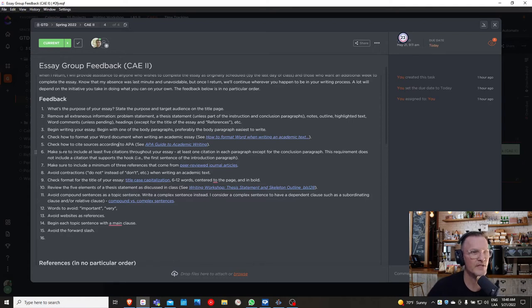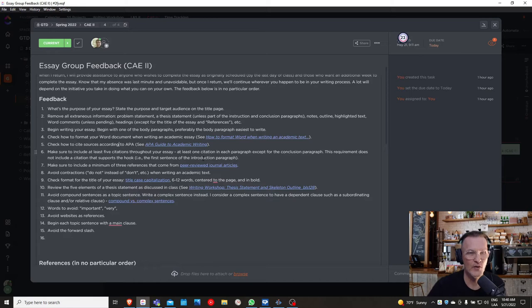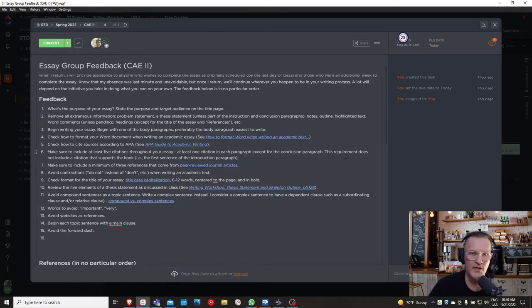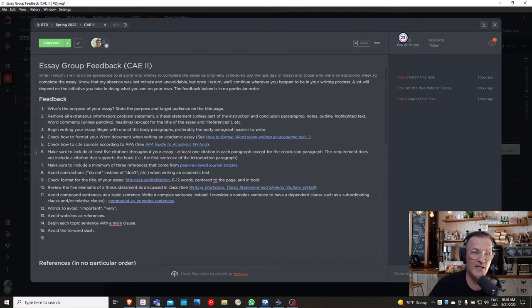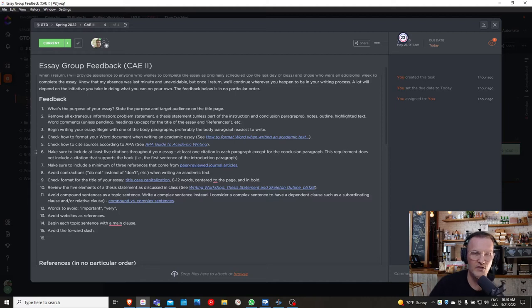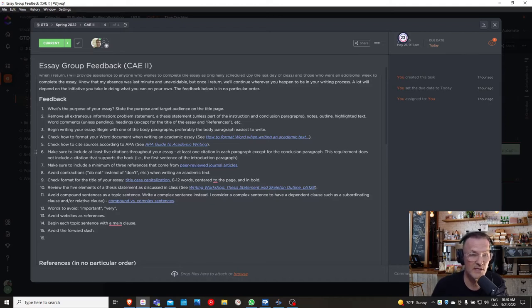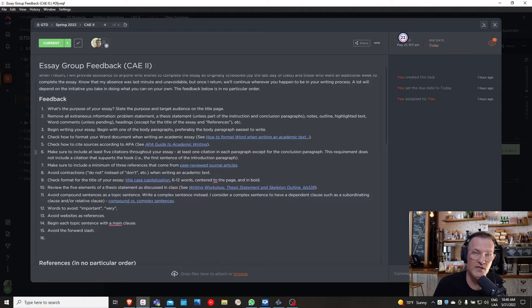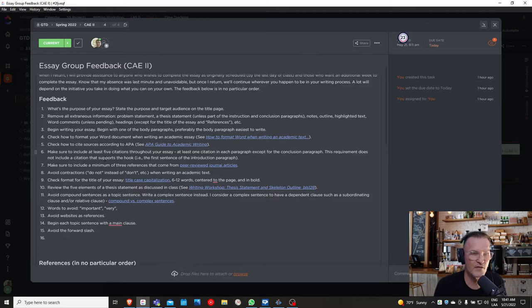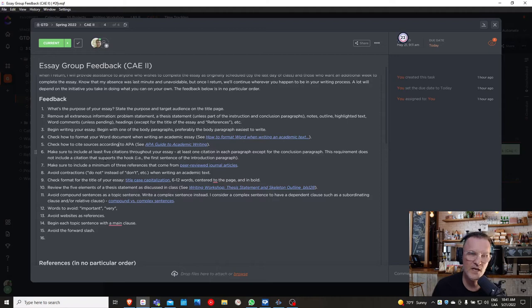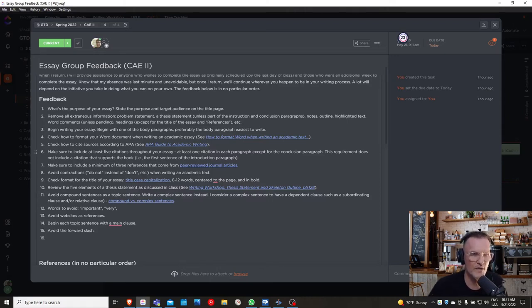Number six: make sure to include at least five citations throughout your essay, so at least one citation in each body paragraph except for the conclusion paragraph. Now, this requirement does not include a citation that might support the hook. Remember that one type of hook to begin your introduction paragraph might be a very important or impactful fact or statistic. In that case, you would need a citation along with a reference at the bottom. And this requirement, this five citation requirement, does not include those cases where you have a hook and you need a citation to support that hook.